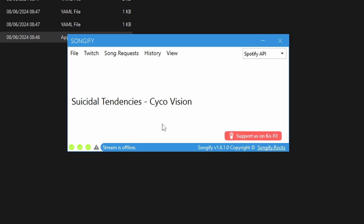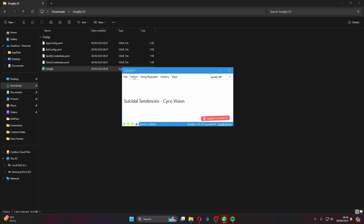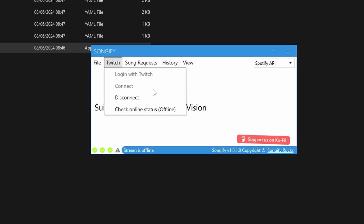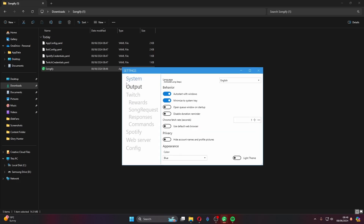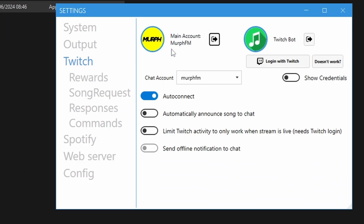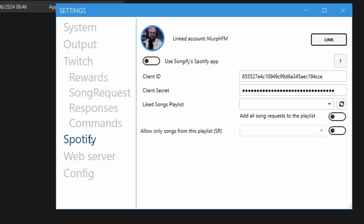First, connect your Twitch account. Hit 'Log in with Twitch' on the main screen, or go to Settings, then the Twitch tab, and log in there. The app will also ask if you want to use a Twitch bot account — I don't personally, I just use my main account. If you want a separate bot account, it will announce songs in chat automatically through that.